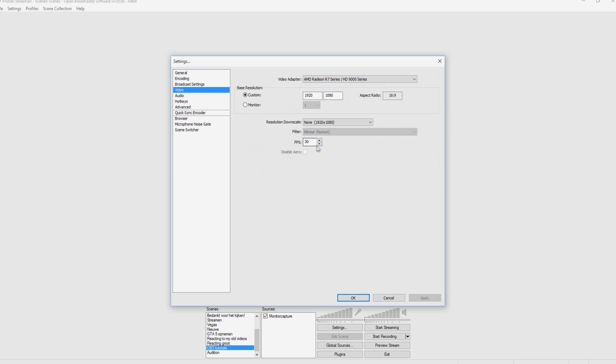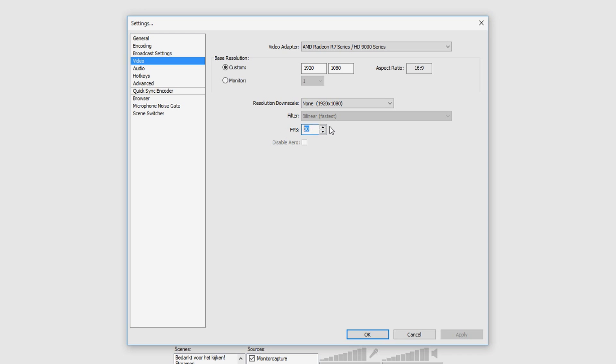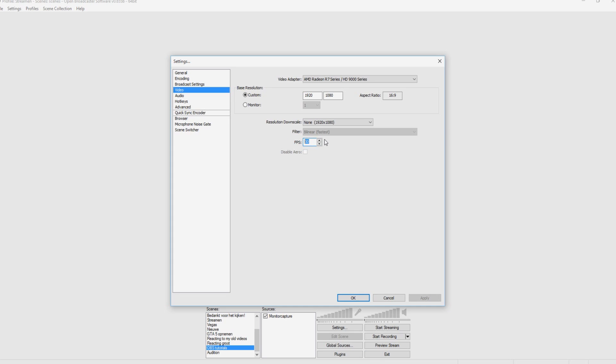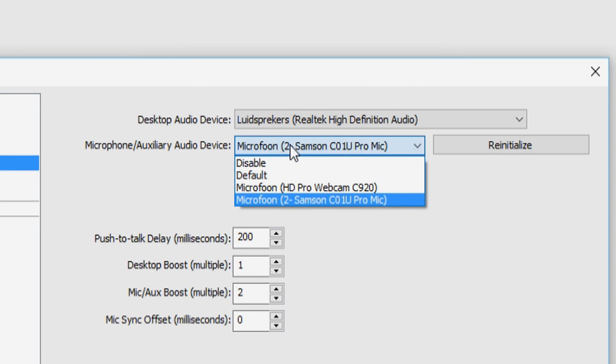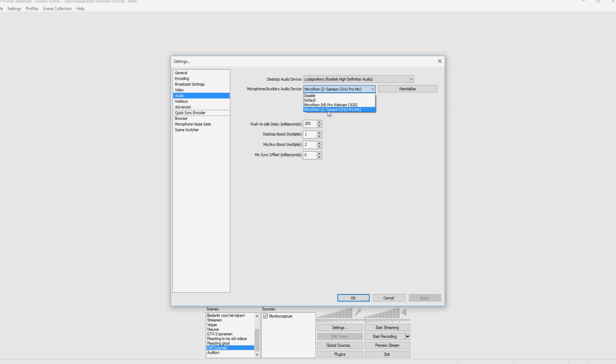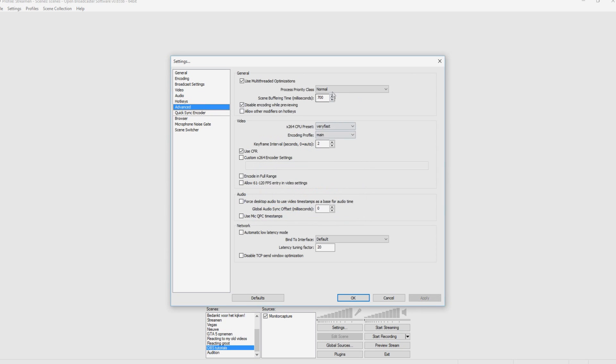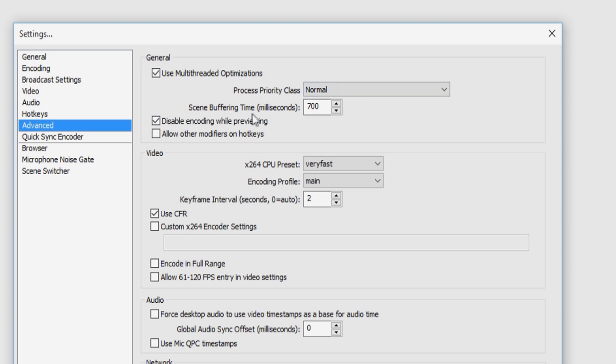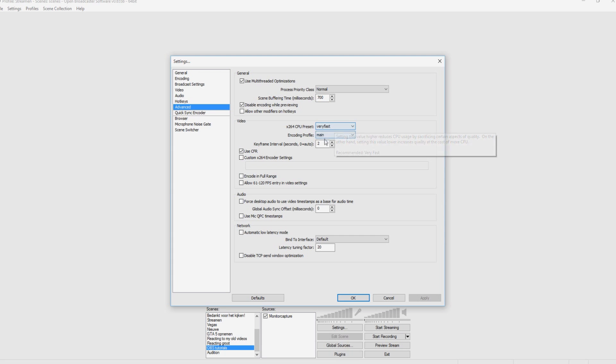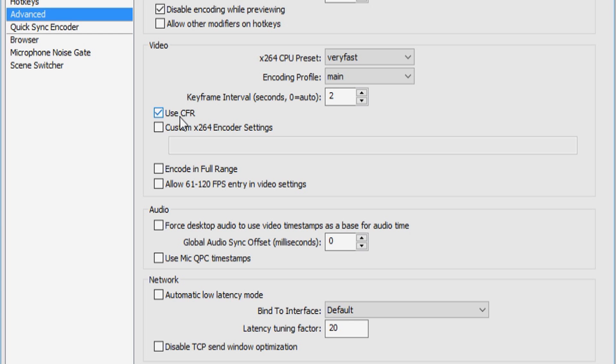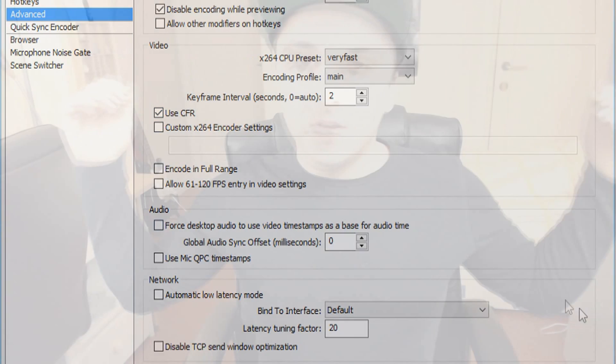This is what you are going to film in 50 or 30, 60 FPS. This is the audio, your microphone, you want to pick the right one. I have my Samson C01U Pro microphone and my speakers. That's correct. And now we go to advanced. Yes. And you just want to put this on normal. The scene buffering time is 700. The x264 CPU preset is on very fast. The encoding profile is on main. The keyframe interval is two and CFR is enabled. So those are the correct settings for OBS for streaming, guys.